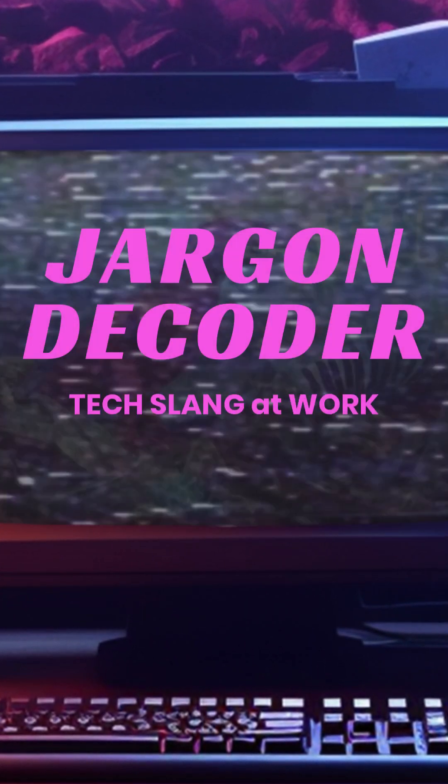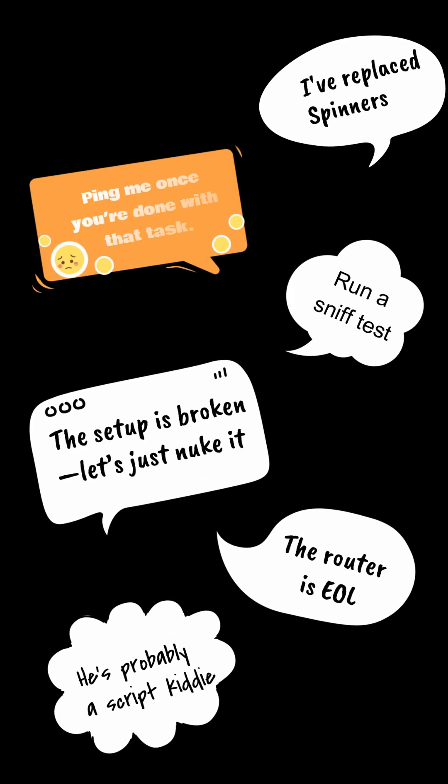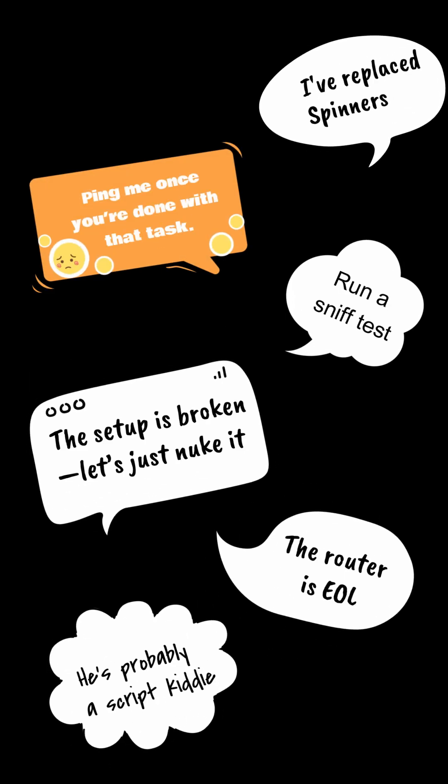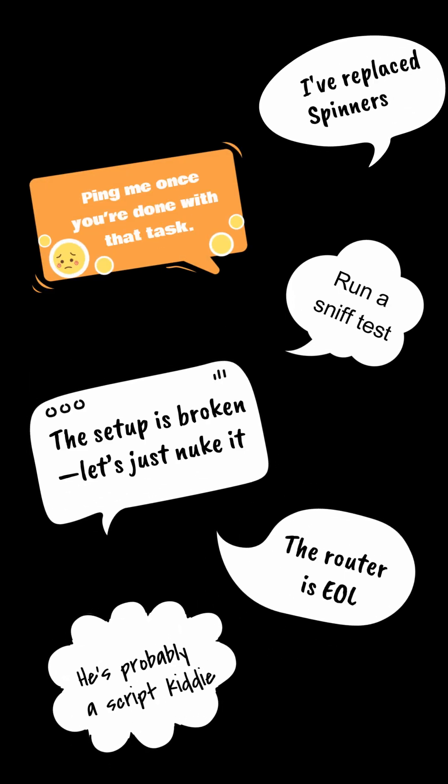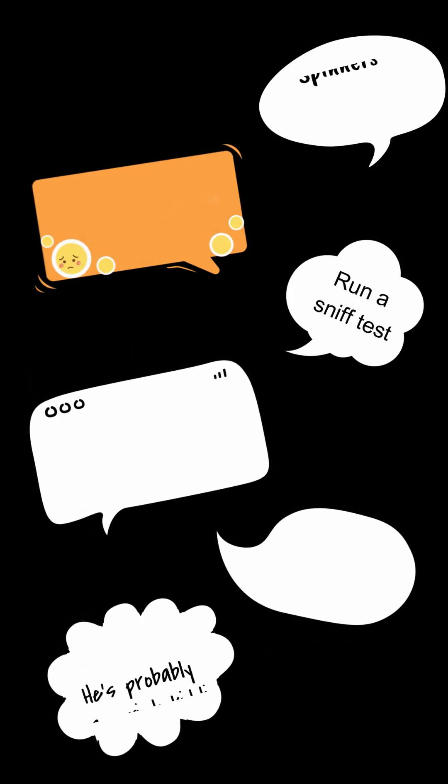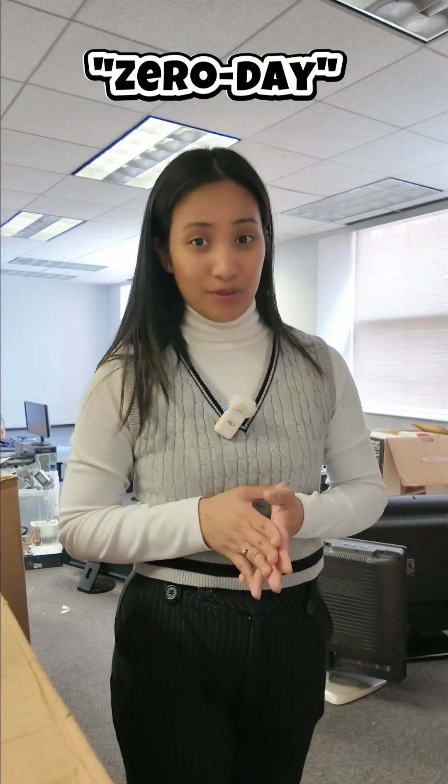Welcome to Jargon Decoder where we take the tech slang and break it down so you can decode the lingo like a pro. The tech jargon for today is zero day.